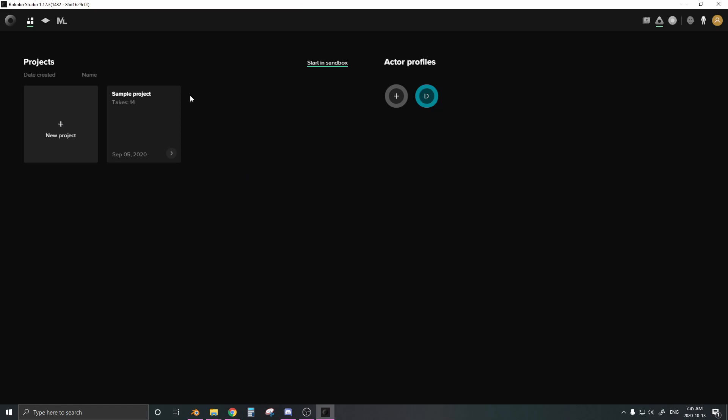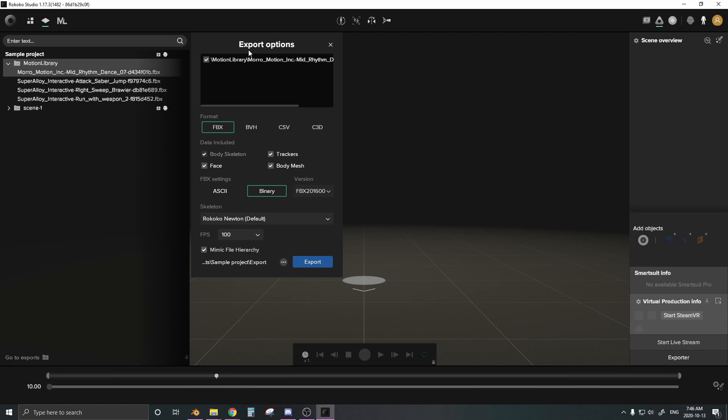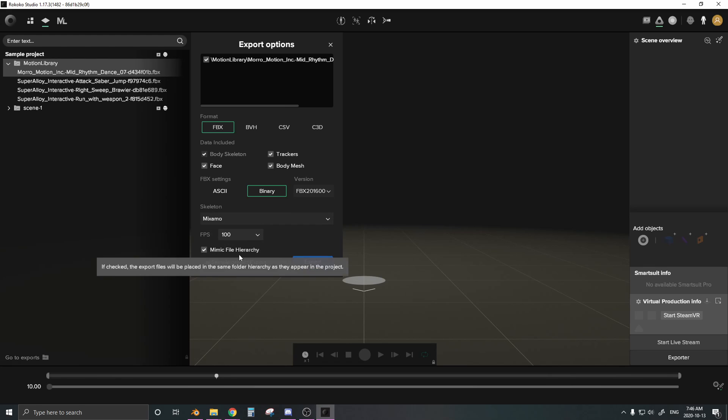Now, depending on what type of rig you have, you want to export the animation with certain settings. Let's go here to our sample project, which is where we exported it to. Here's our mid-rhythm dance. I'm going to right-click on it, export. Here we have some export options. We can say that we want to export it as an FBX. We want the data to include trackers, body mesh, face, everything, have it as a binary. And the skeleton, let's say we want the skeleton to be Mixamo because we are going to be downloading a Mixamo character. If you have your own character, you can rig it with Mixamo, and you can have this option as well. Export the data as Mixamo and it should work fine. Now let's export this.